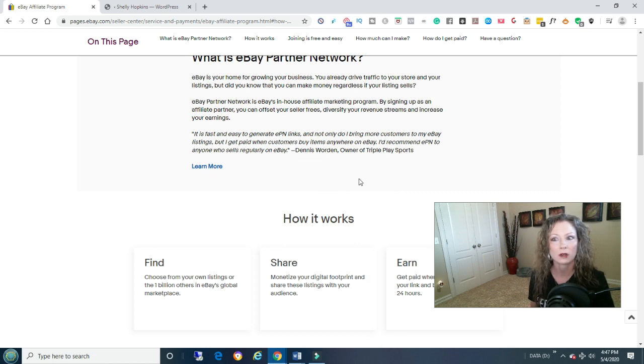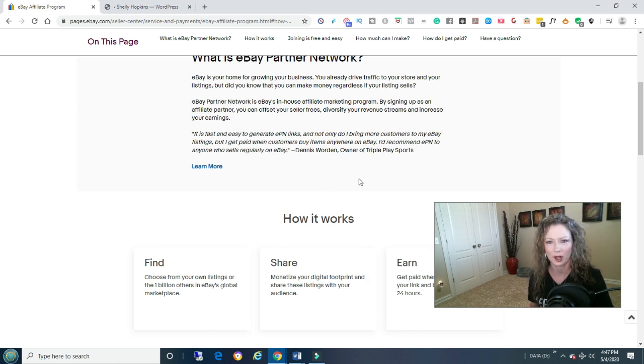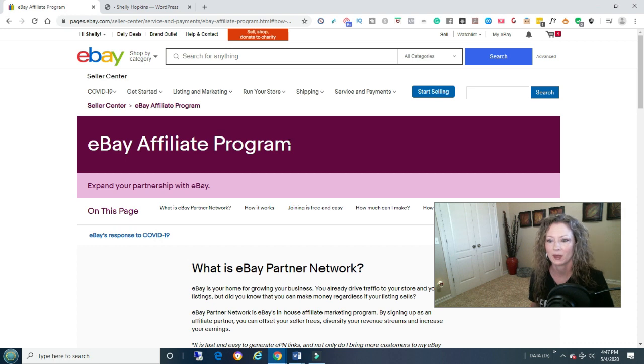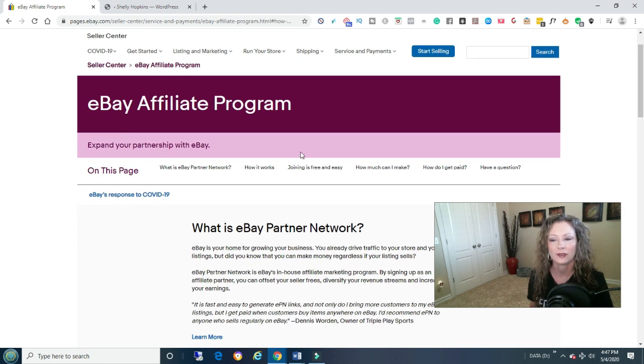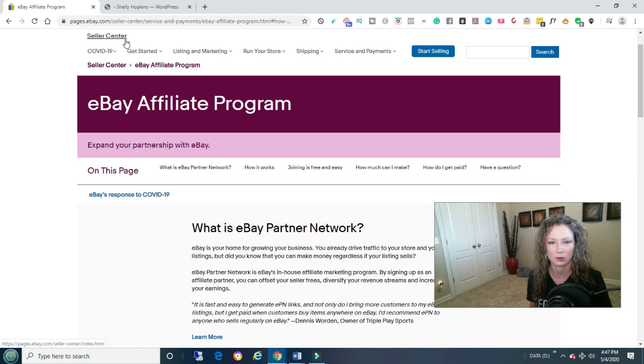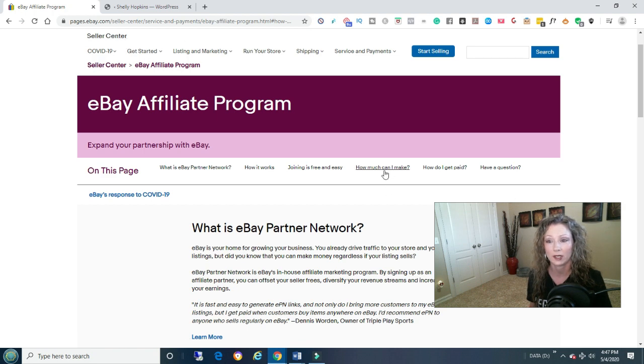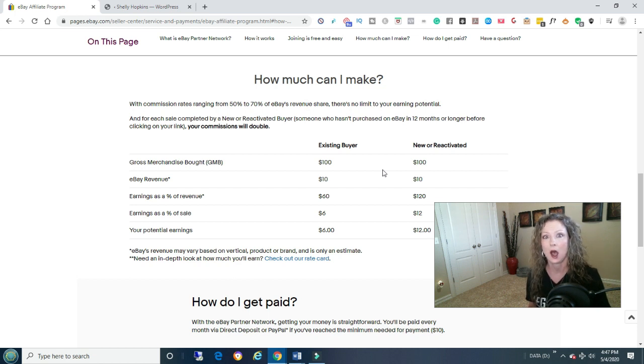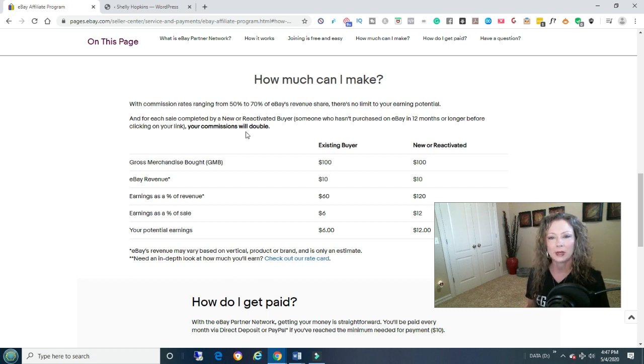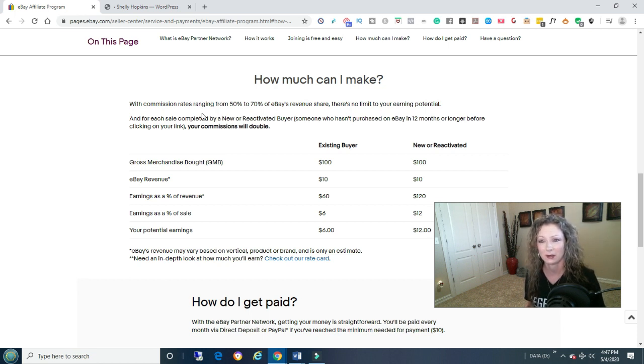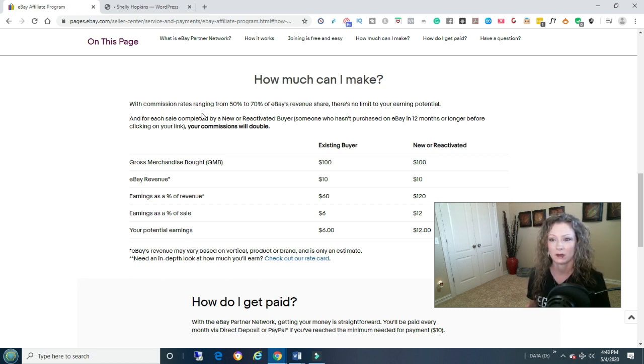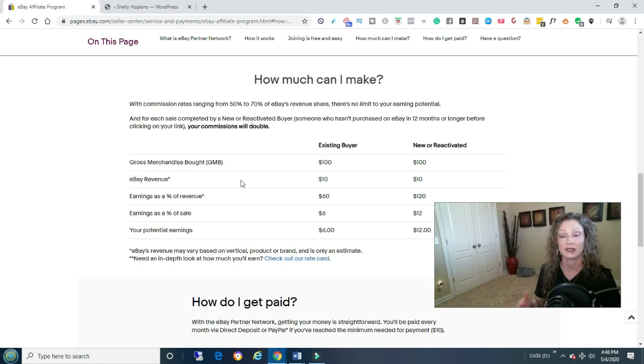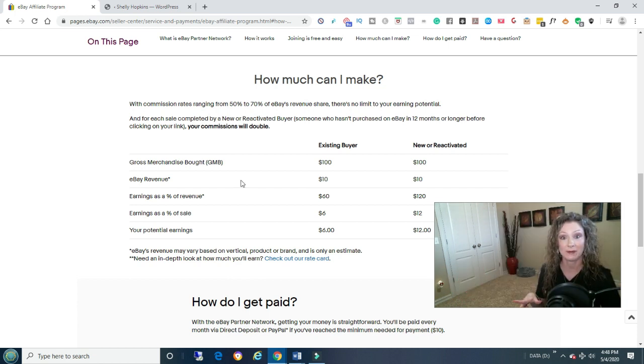We're going to start off with eBay, believe it or not. If you go to, I just Googled eBay affiliates, how much can I make? I'm not an affiliate of eBay. I might be now. But it says with commission rates ranging from 50% to 70% of eBay's revenue share, there's no limit to your earning potential. Goodness, that's awesome. So that's eBay.